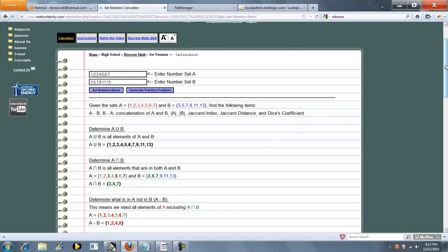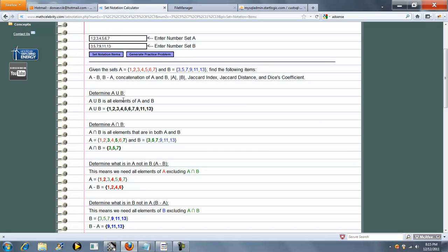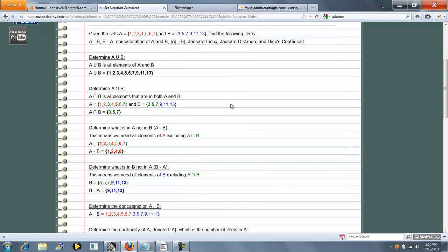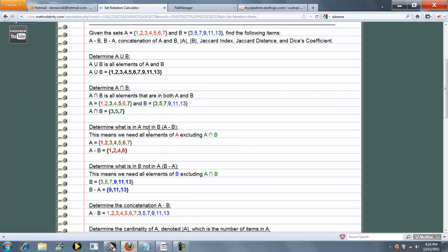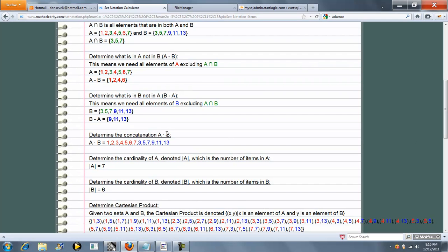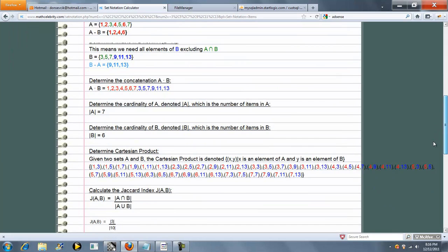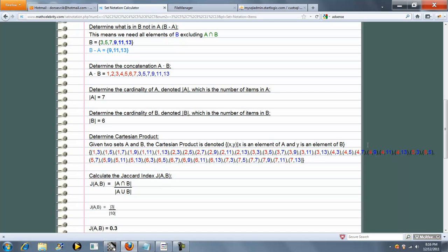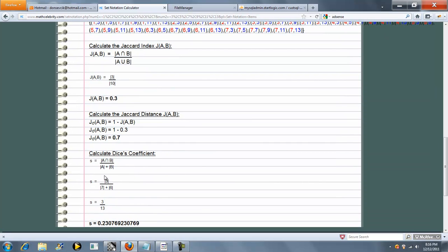Let's go down and see these elements. So A union B, A intersection B, what is in A not in B — so A minus B — what is in B not in A, the concatenation of A and B, the cardinality of A and the cardinality of B, the Cartesian product, the Jaccard index, the Jaccard distance, and finally Dice's coefficient.